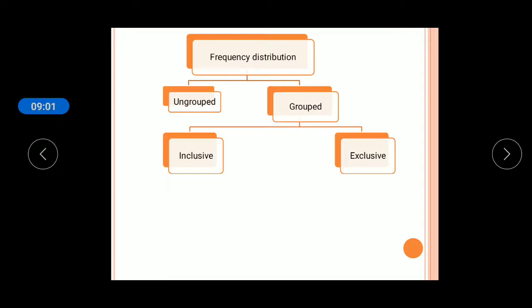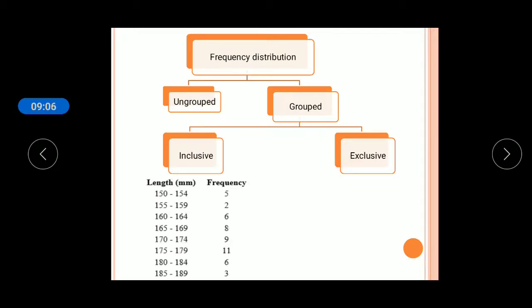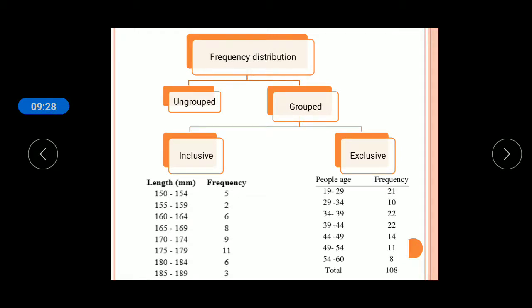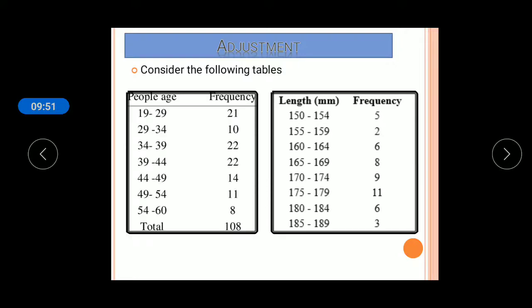In grouped frequency distribution there are two types: inclusive and exclusive. In inclusive classes, the upper limit of one class and the lower limit of the next class are different — for example, 150 to 154 and 155 to 159, where 154 and 155 are different. In exclusive classes, the upper limit of one class equals the lower limit of the next class.